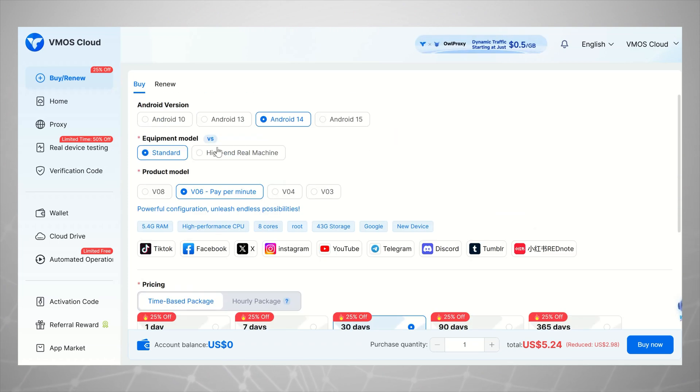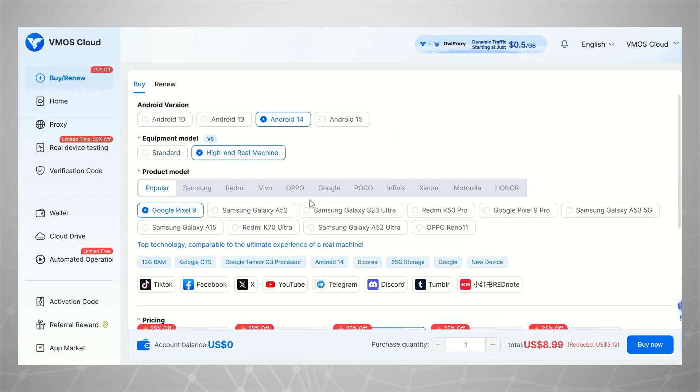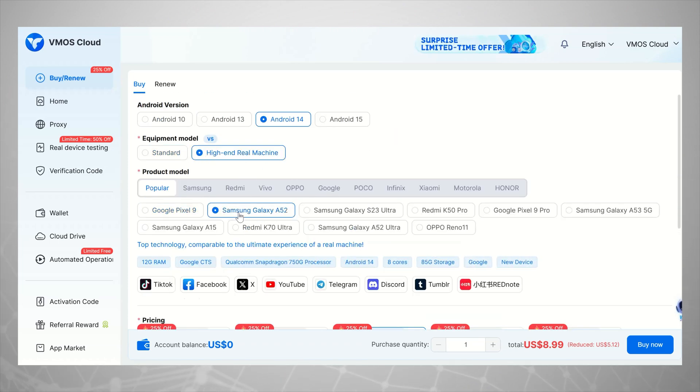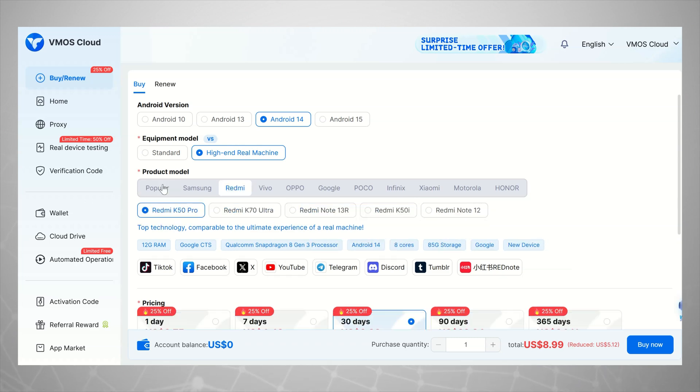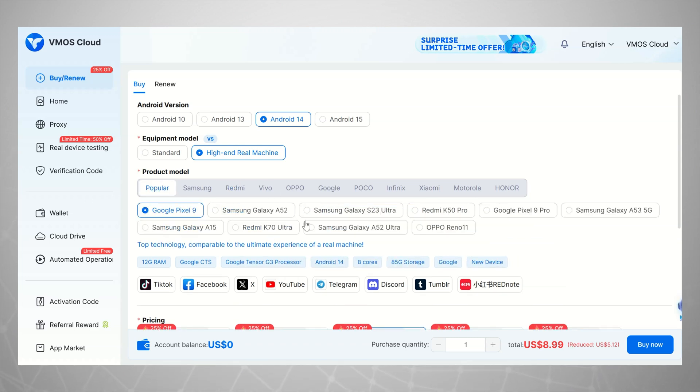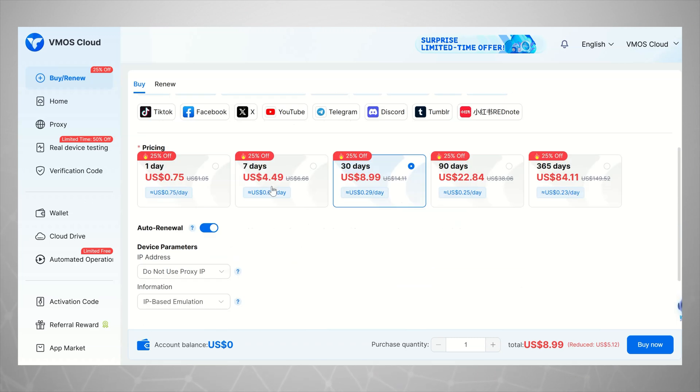But it doesn't stop there. You can also pick the brand and model you want. Google Pixel, Samsung, Oppo, Redmi. There are tons of options.